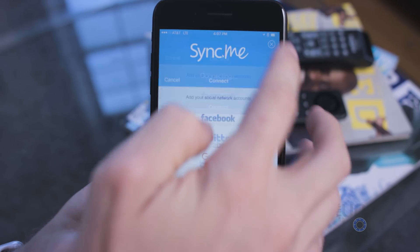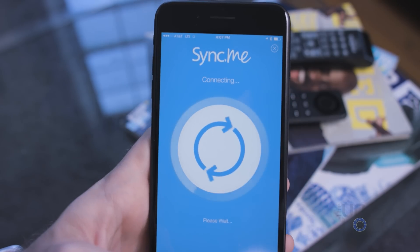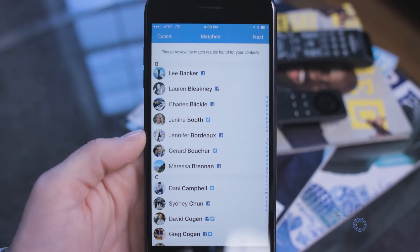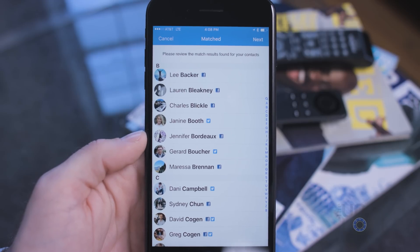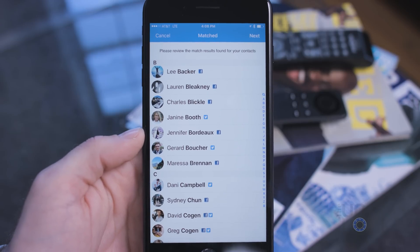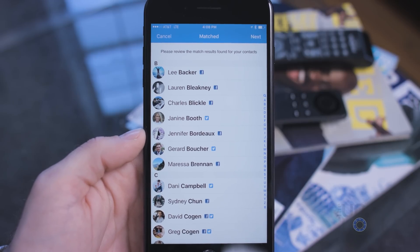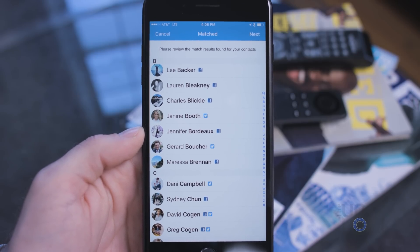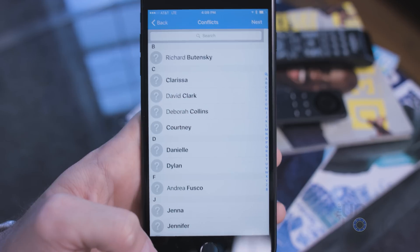After that, it will try to sync whatever it can and then show you a list of all the contacts it thinks it's synced correctly. You can scroll through this list, check them out, make sure everything is correct, and once you're happy with it, click Next.